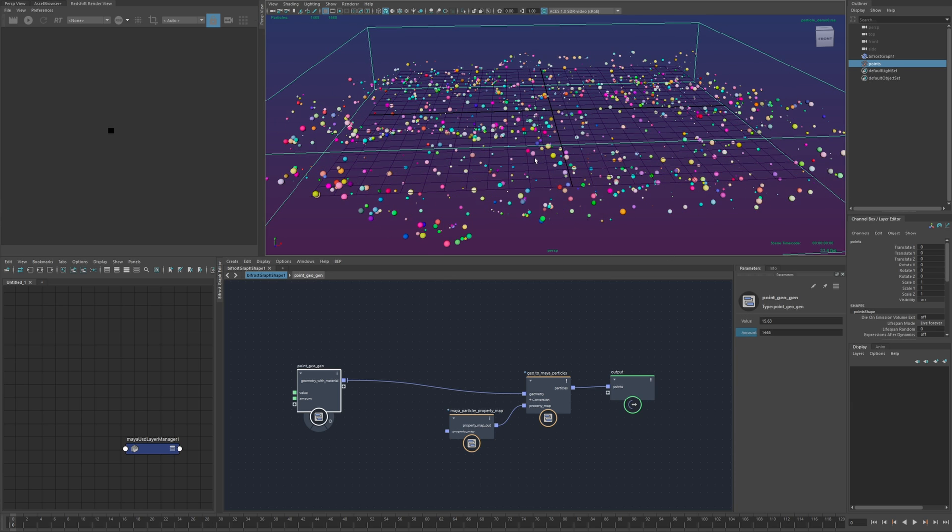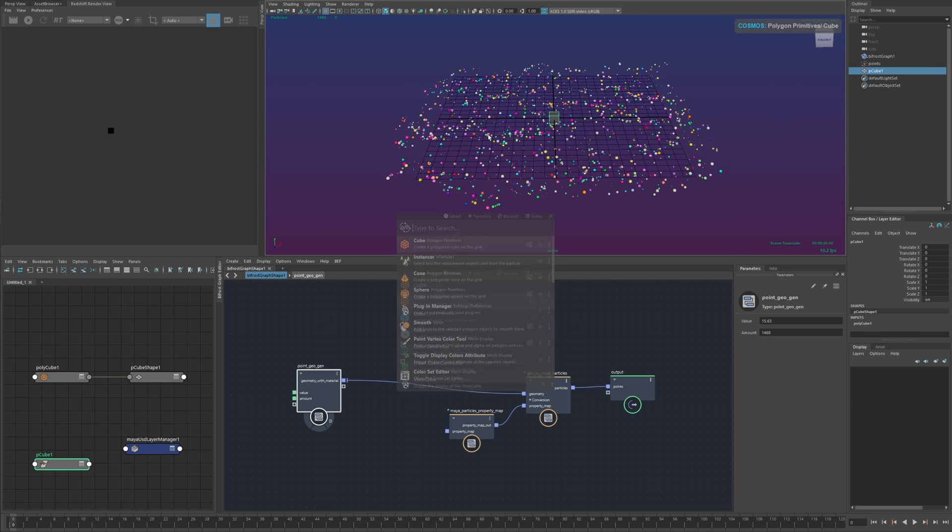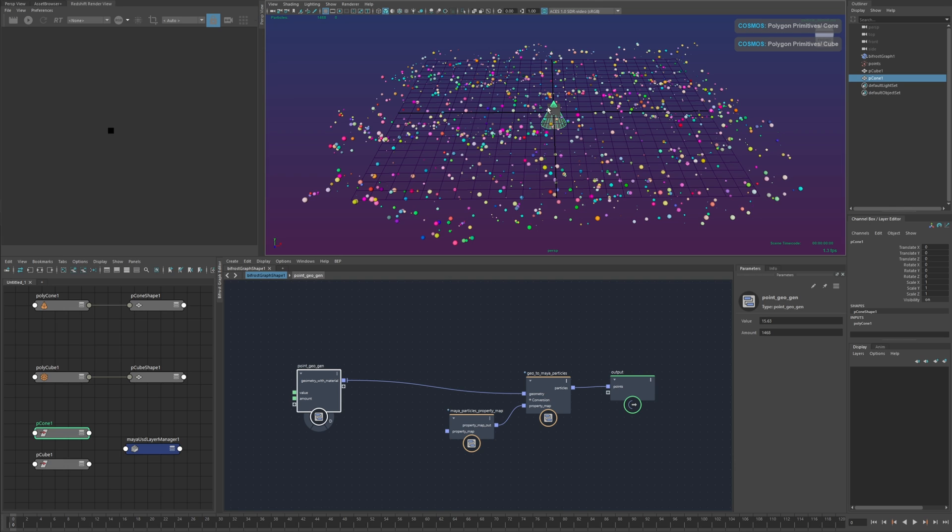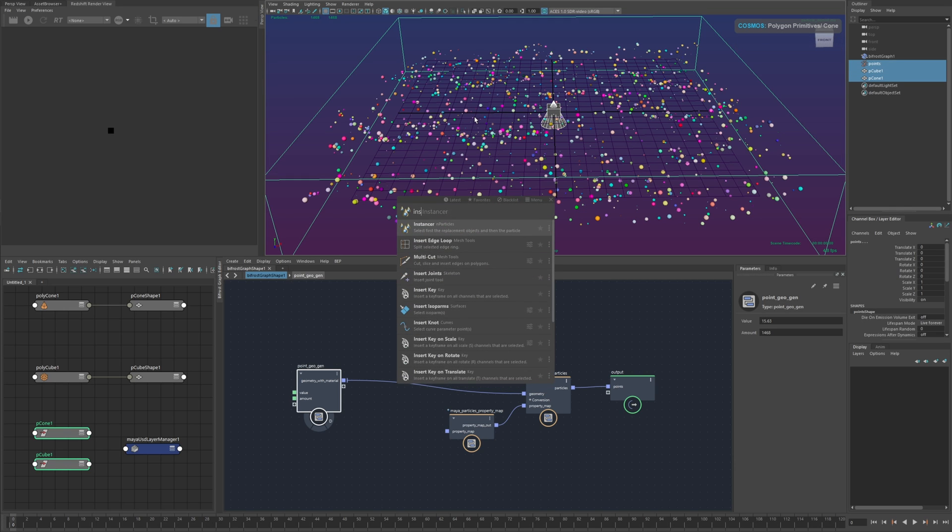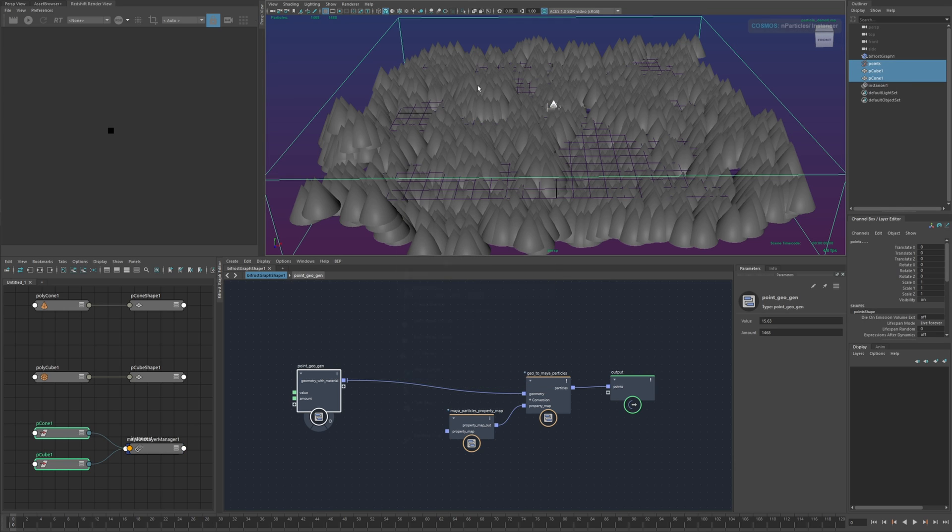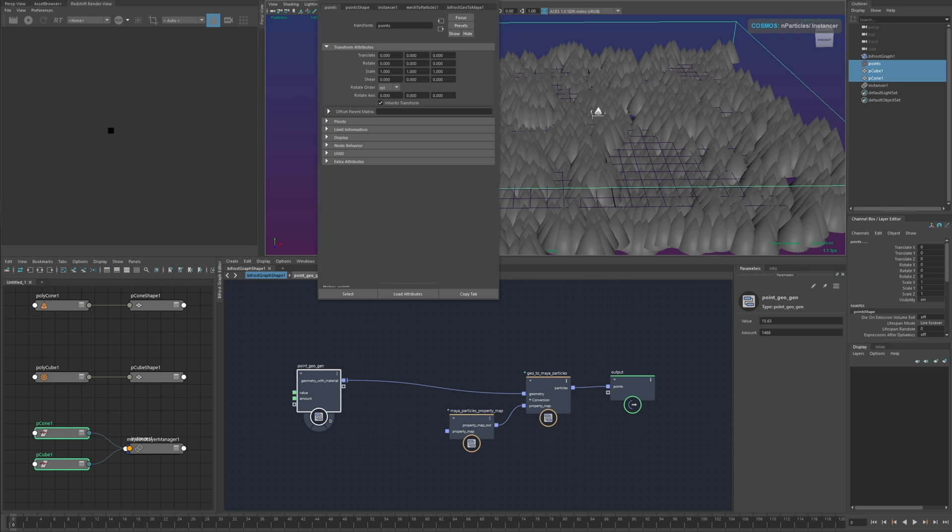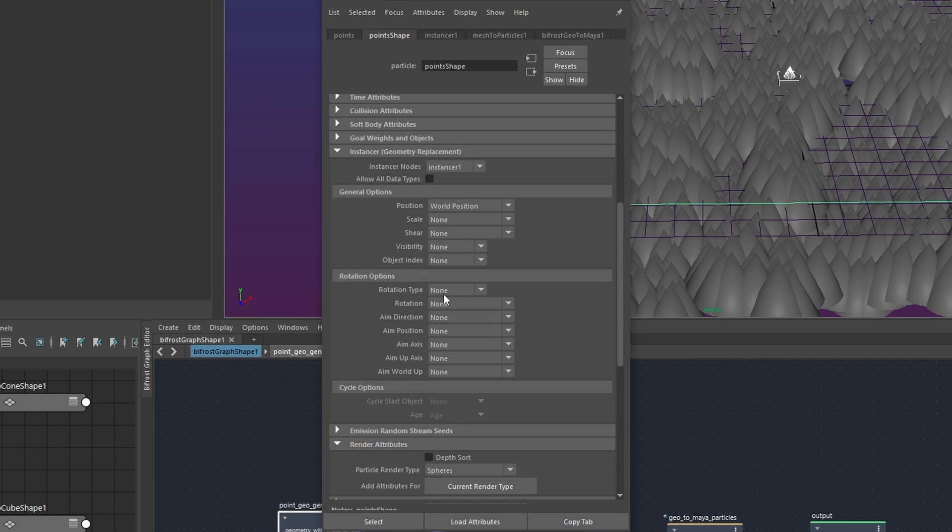just to take this one step further I'll go ahead and create some instances on these so I'll create a couple meshes and then select these particles and make an instancer